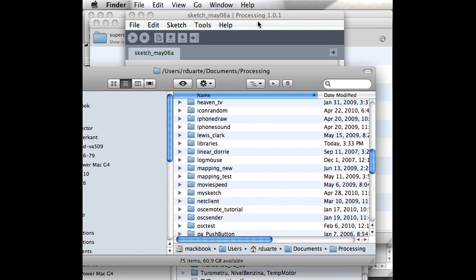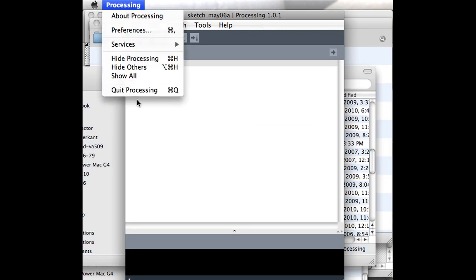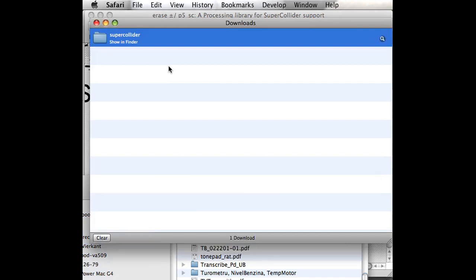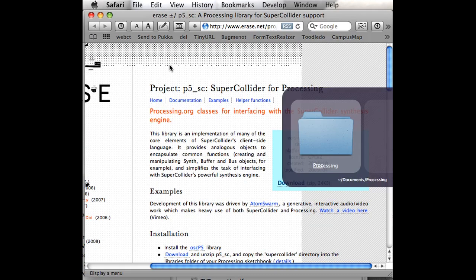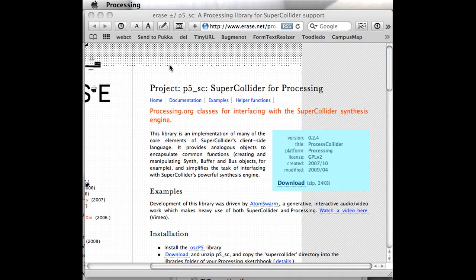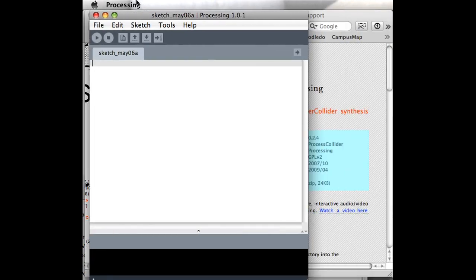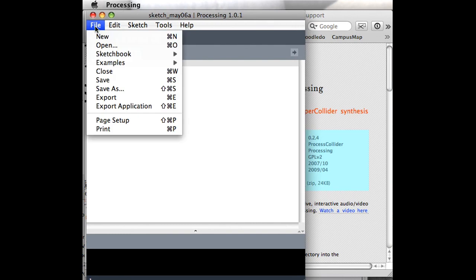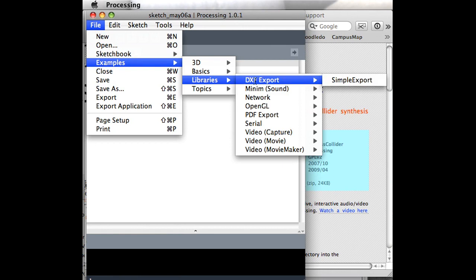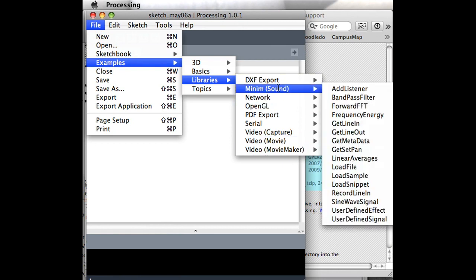There's one final step, which is that if you had Processing open already, you have to restart it or it won't recognize the new library. So I'll open Processing again. The next thing to do is probably to go under File, and you would think it would be under Examples, which is where you'll find examples for the other libraries that are already installed in Processing.